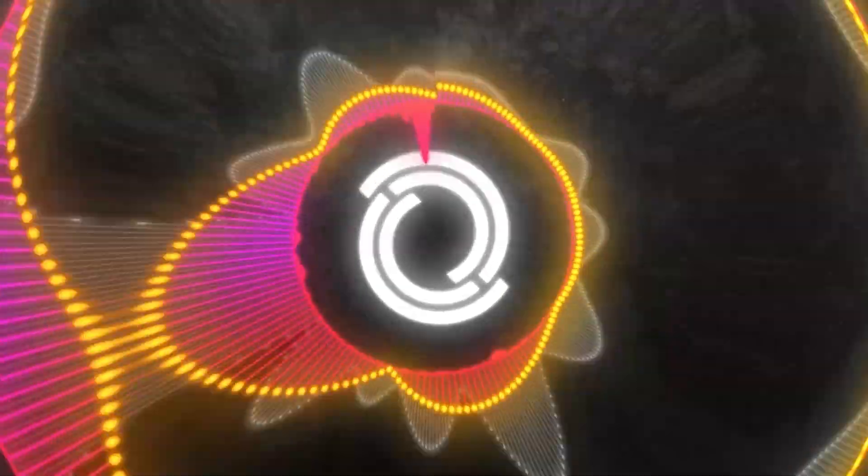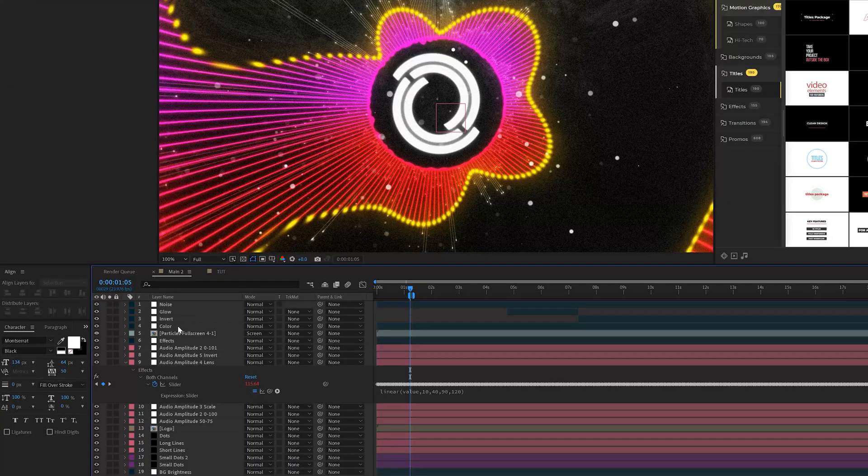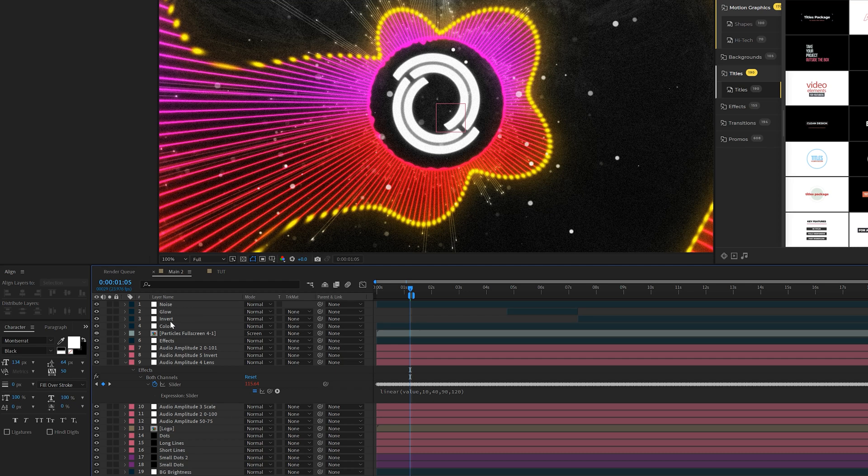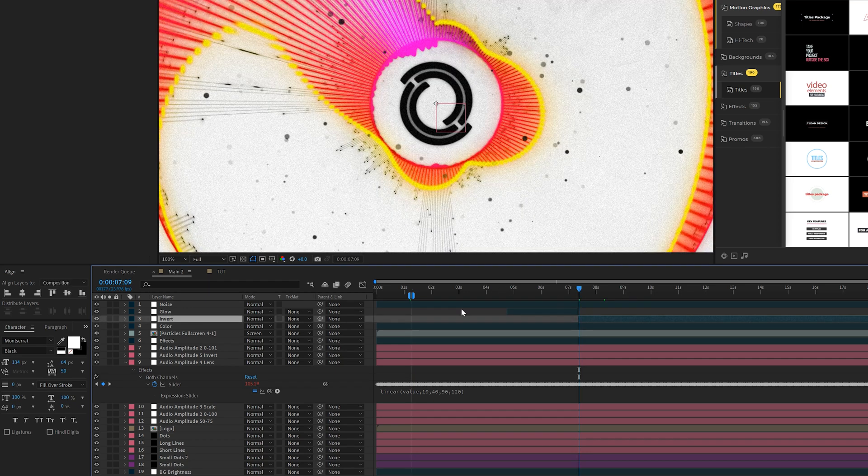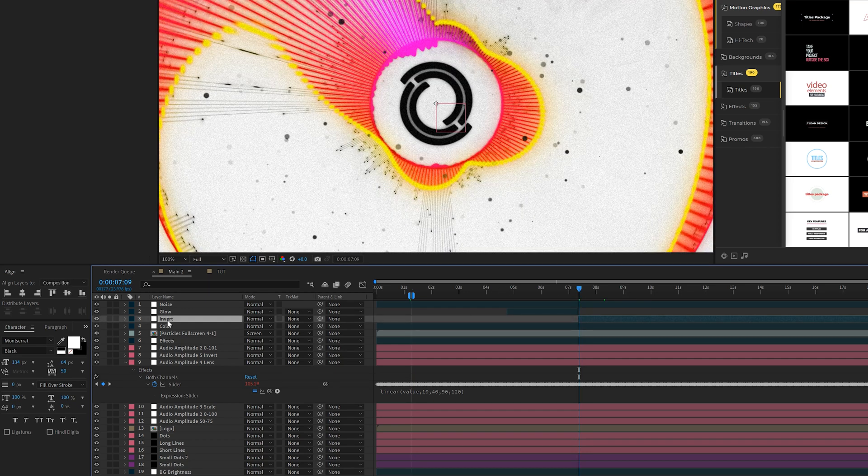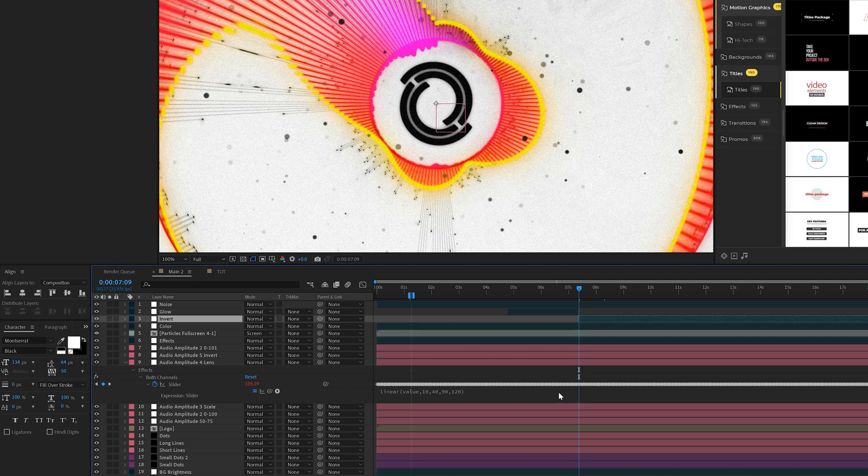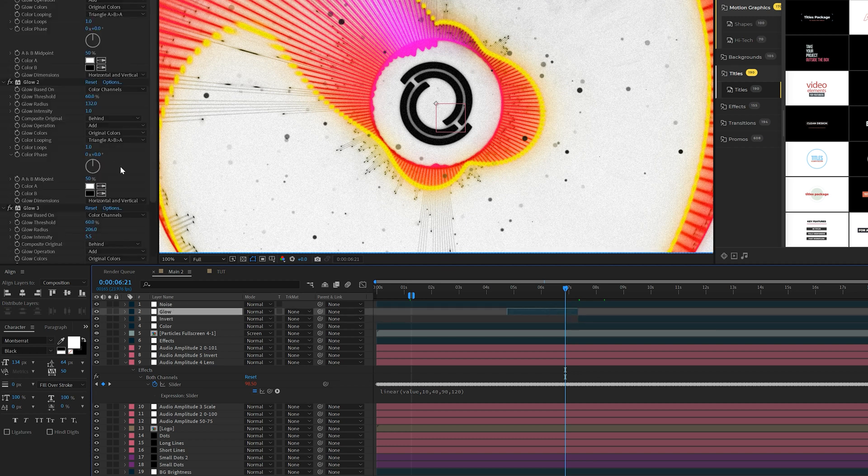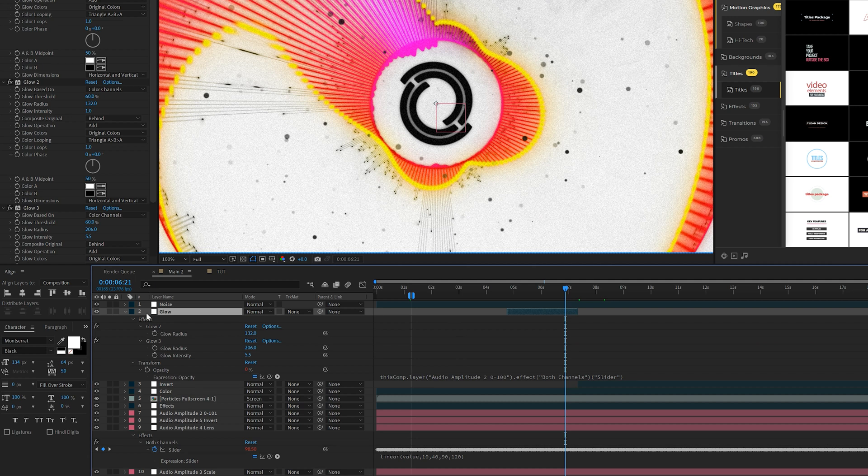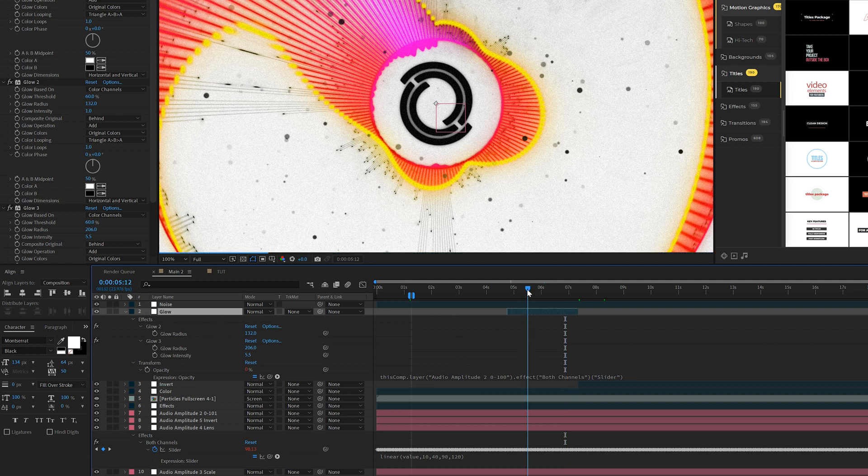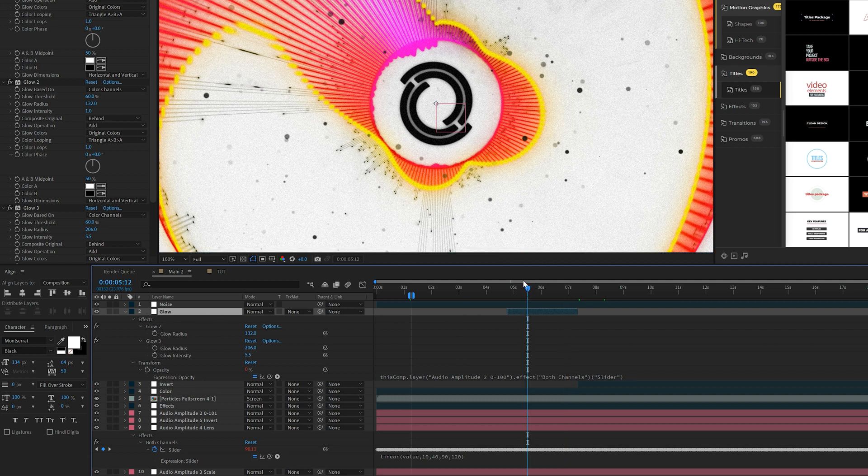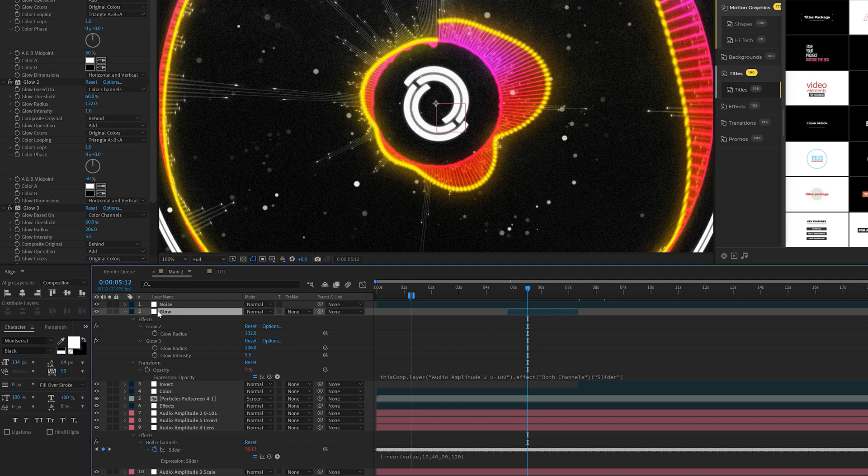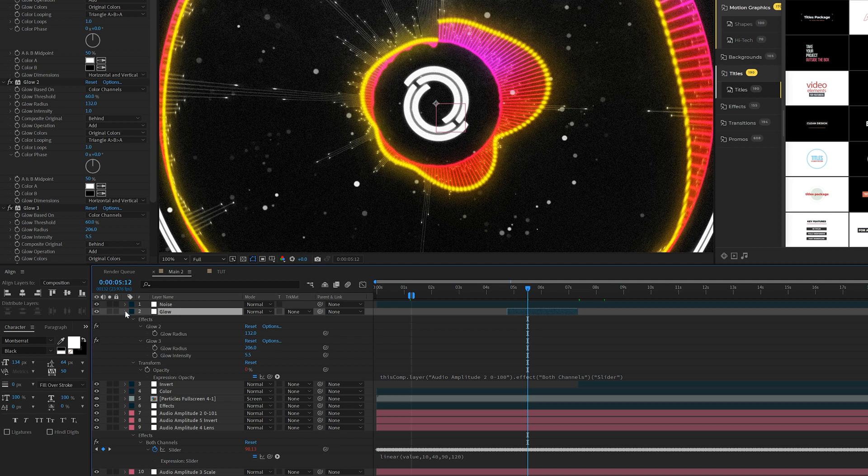So from here, what you can do is you can stack on a variety of different effects. So for example, in this composition, I have the invert effect that will come in once the bass drops or the next portion of the song goes on. I don't know things about music, so I'm not going to use any terms here. I also decided to animate the opacity of a glow effect. So the entire composition will glow out. So these are things that you have to think about when putting this together.